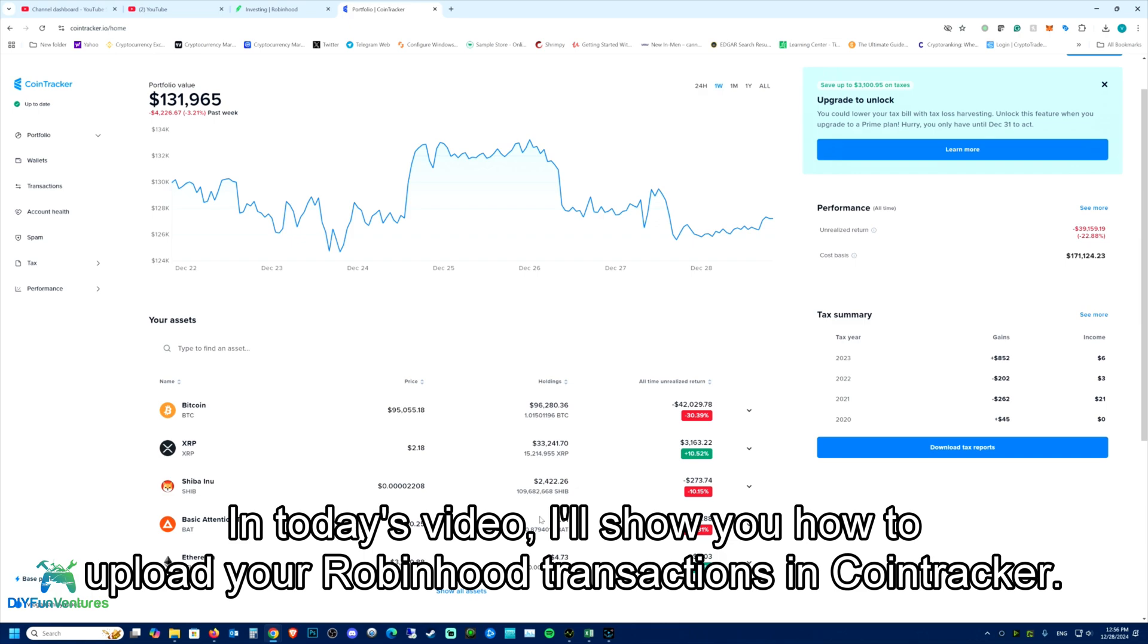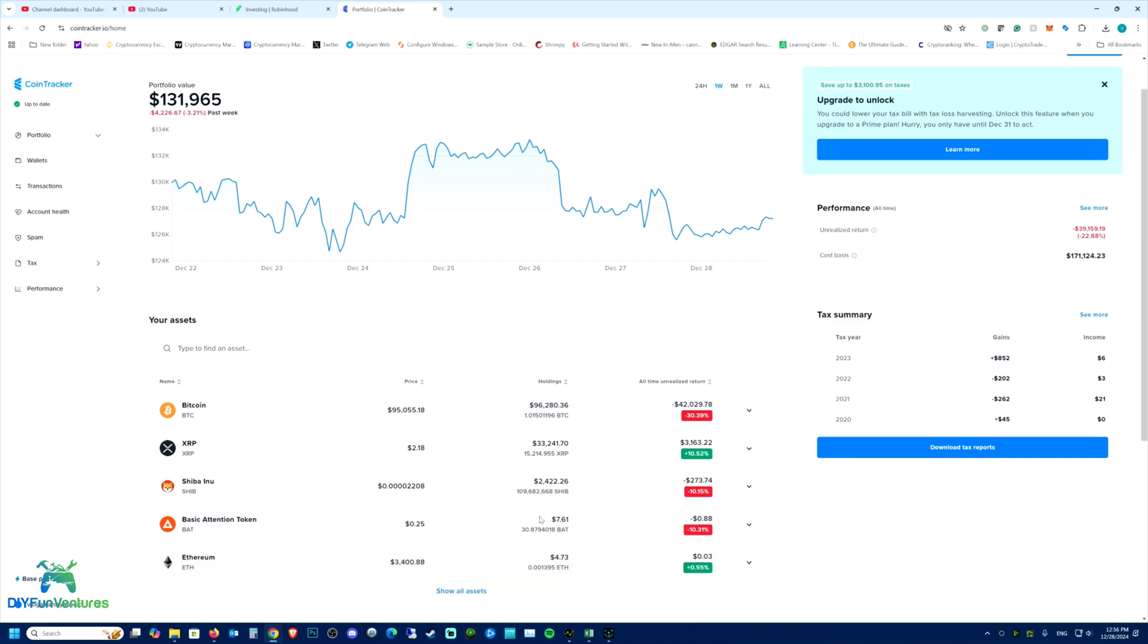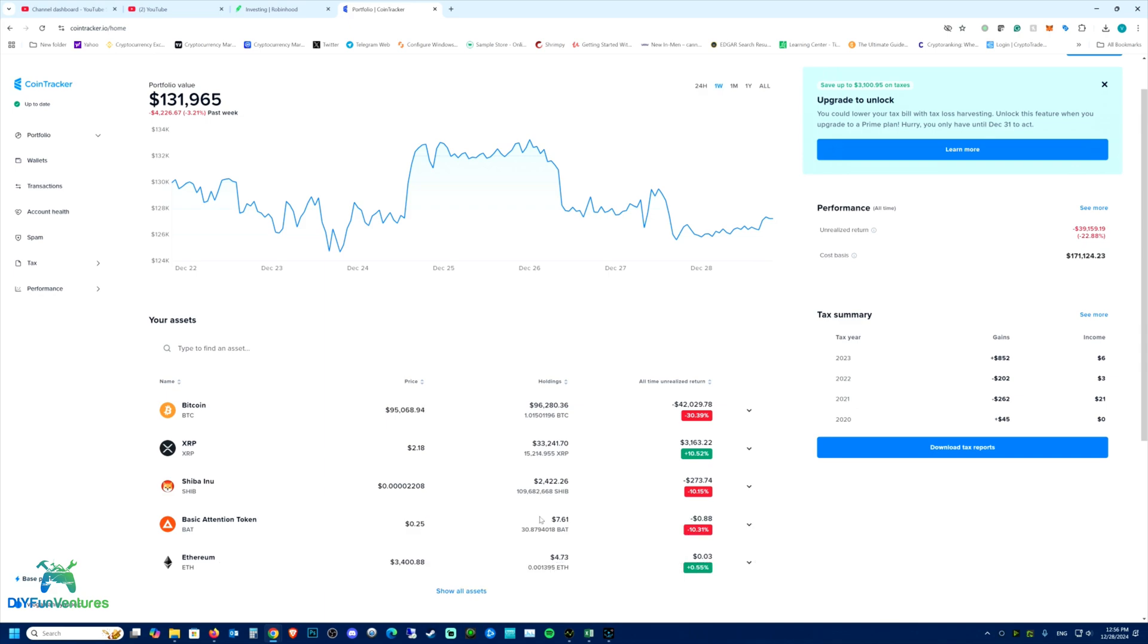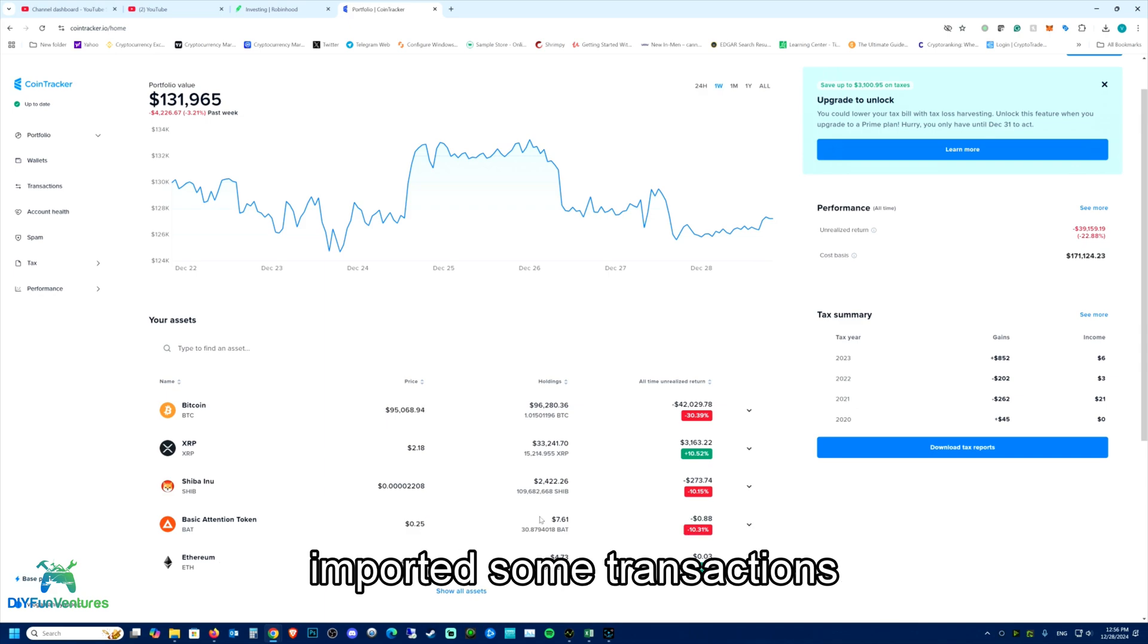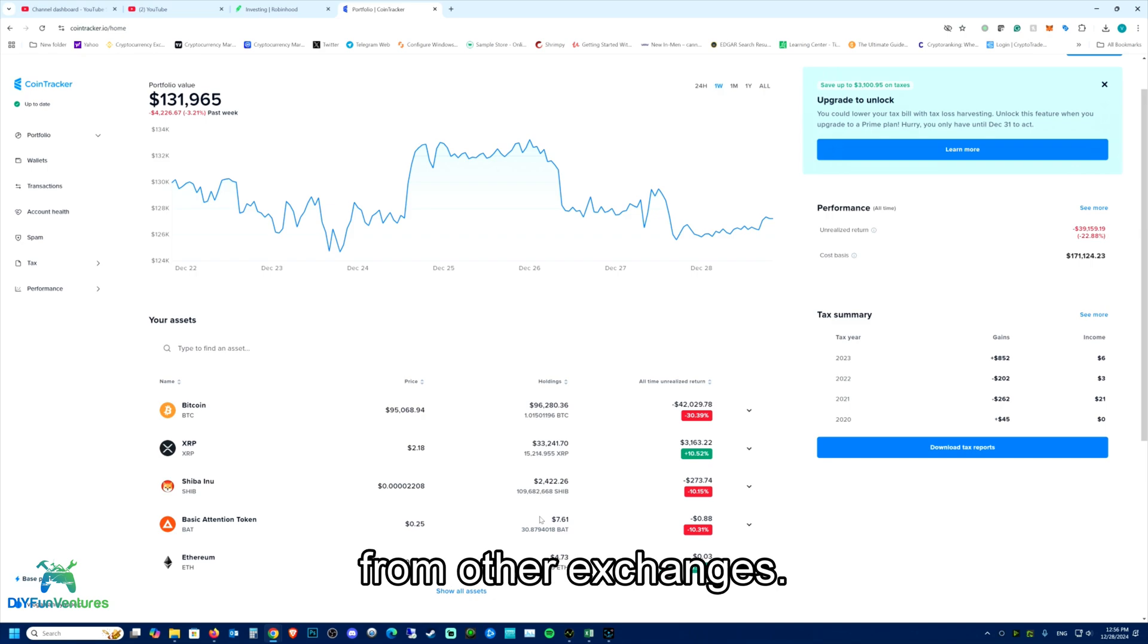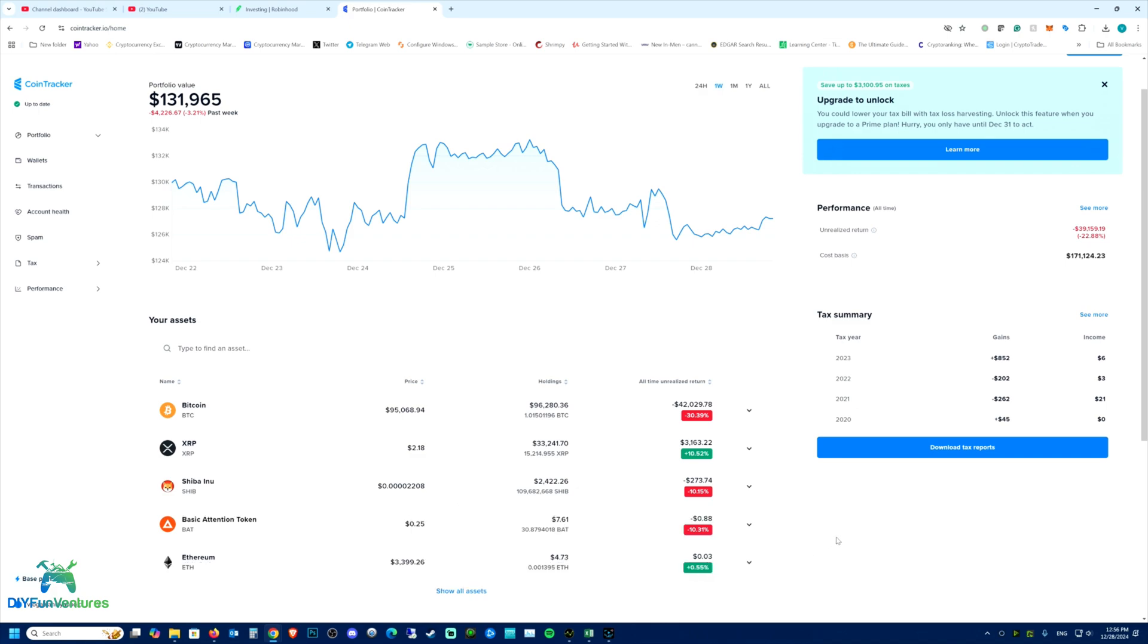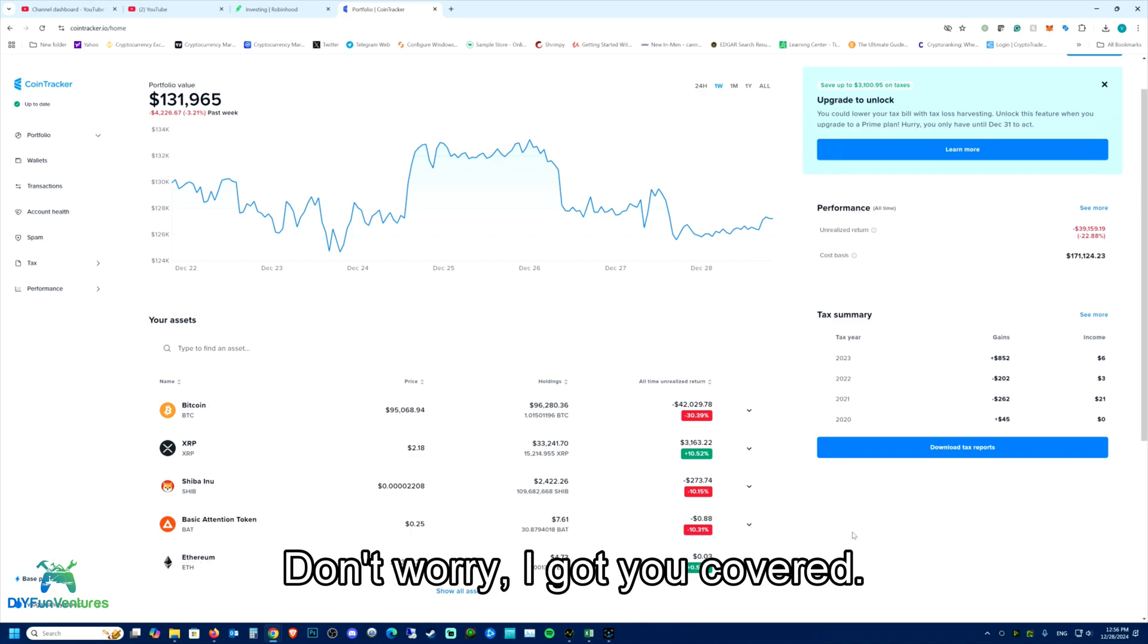In today's video, I'll show you how to upload your Robinhood transactions in CoinTracker. I'll assume you've already set up your CoinTracker account and maybe even imported some transactions from other exchanges. Now you're trying to add your Robinhood transactions and aren't sure where to start. Don't worry, I got you covered.